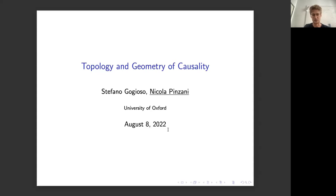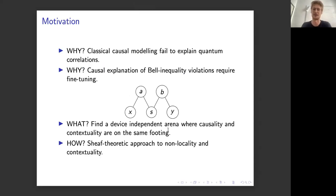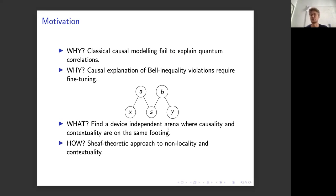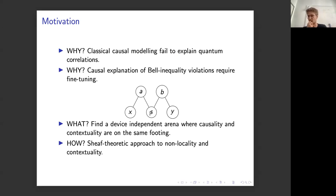Before explaining what we're actually doing, some motivation. Everyone who works in classical causal modeling and its relationship to quantum mechanics stumbles upon the fact that classical causal modeling somehow fails to explain quantum correlations. For example, consider the causal explanation of Bell inequality violations, where you have two space-like separated agents with settings x for Alice and y for Bob, and outcomes a and b.